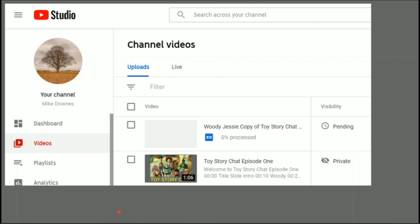When you save as new, you have, for example, your minute and six seconds with your Toy Story chat, and then up here, it's Woody and Jesse, the copy, which I've saved just a Woody and Jesse interview.